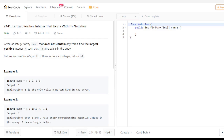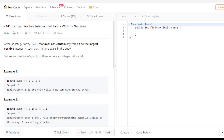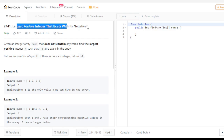Hello friends, welcome to a new video. In this video I am going to discuss another LeetCode problem. This problem is based on arrays. An integer array is given to you that does not contain any zeros. Find the largest positive integer k such that minus k also exists in the array. Return the positive integer k; if there is no such integer, return minus one. The problem is: largest positive integer that exists with its negative.